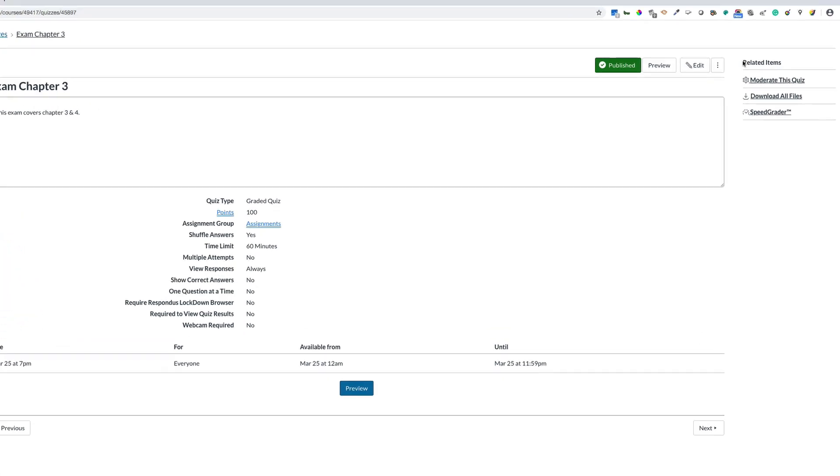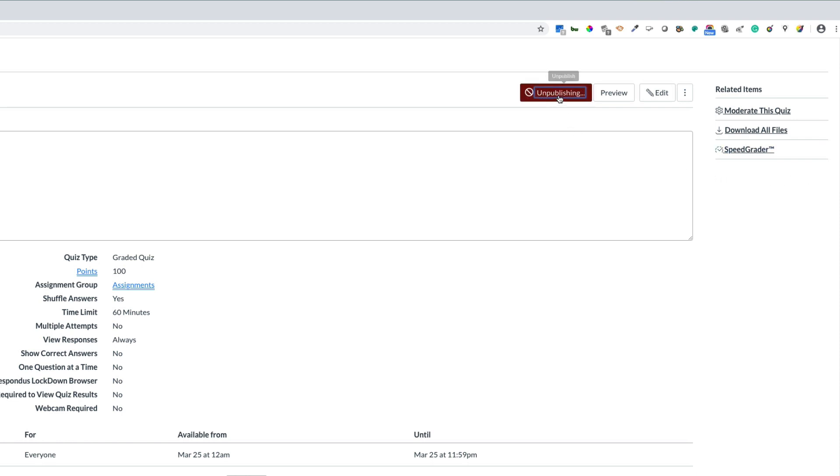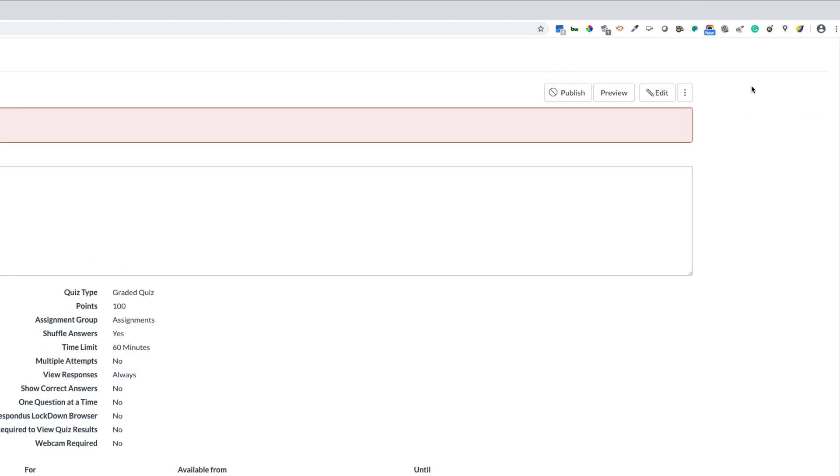When I published it, you'll notice these links on the right hand side, which are very important for adding more time. If I unpublish the quiz, you'll see that I no longer have those necessary links. This is why it's important and required to publish your quiz.